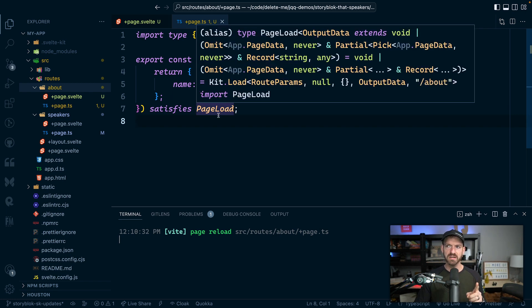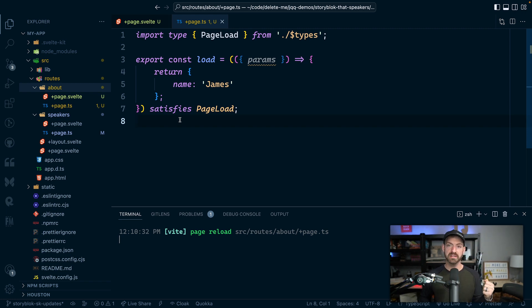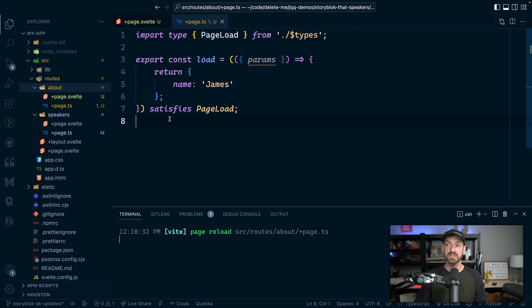So this is going to load data. Now, the interesting thing about this is this is going to run on the server and on the client. So it's going to run once on the server and then it's going to run on the client after that.